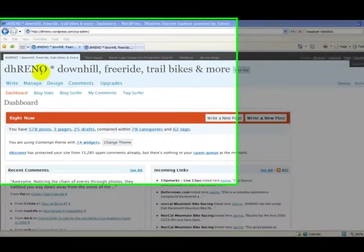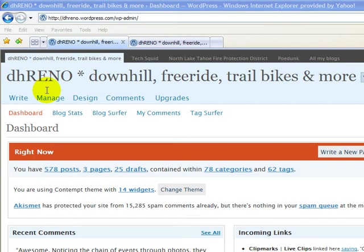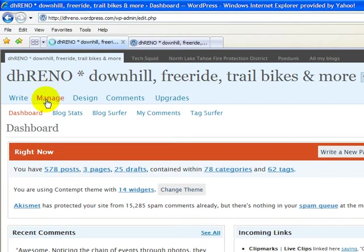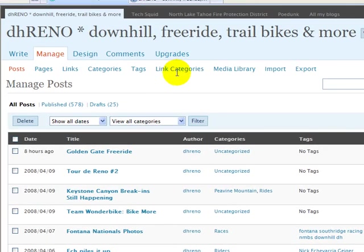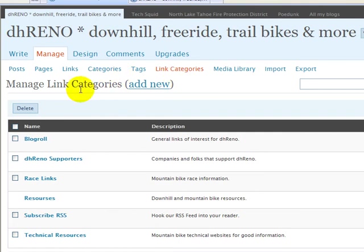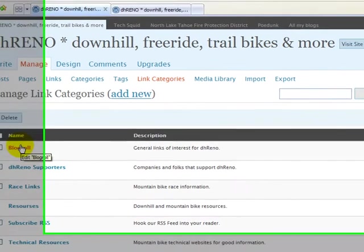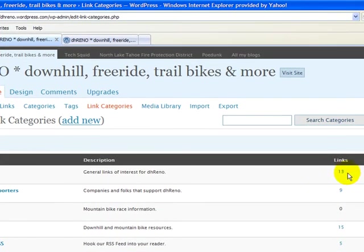Now let's look at the other type of categories that WordPress supports: link categories. Let's go back into the Manage menu, and on the secondary menu bar we see an item called Link Categories. When we jump into this, we see the link categories listed in alphabetical order, and on the right we see the number of links associated with each category. Links are simply URLs to external websites that are usually related to what our blog is about.